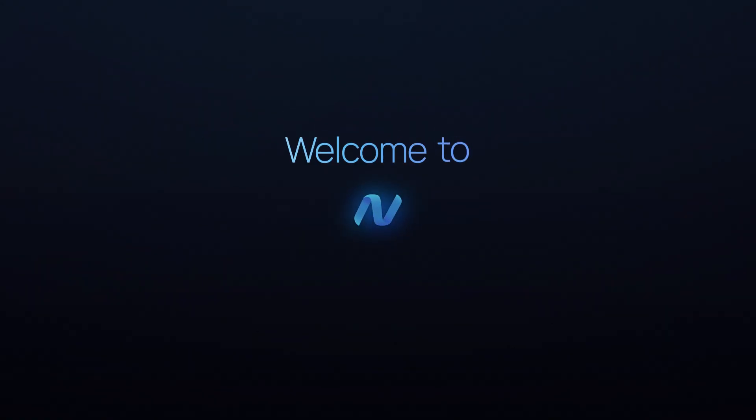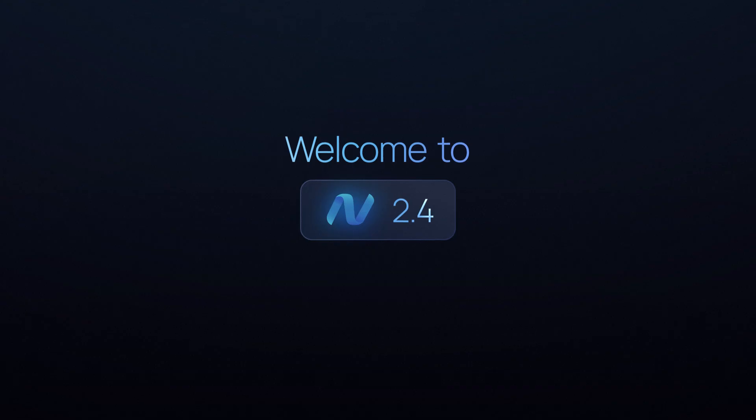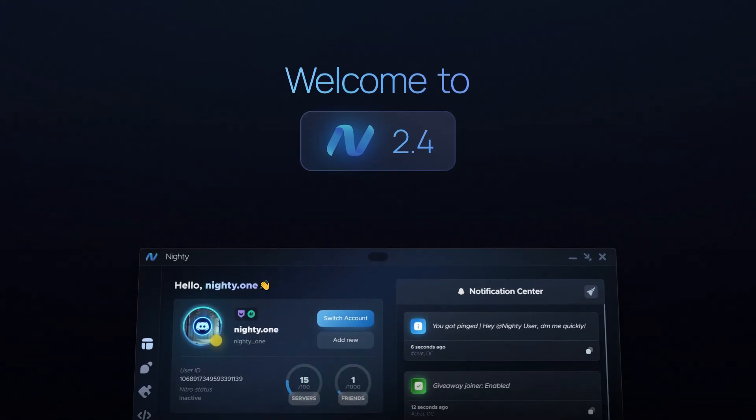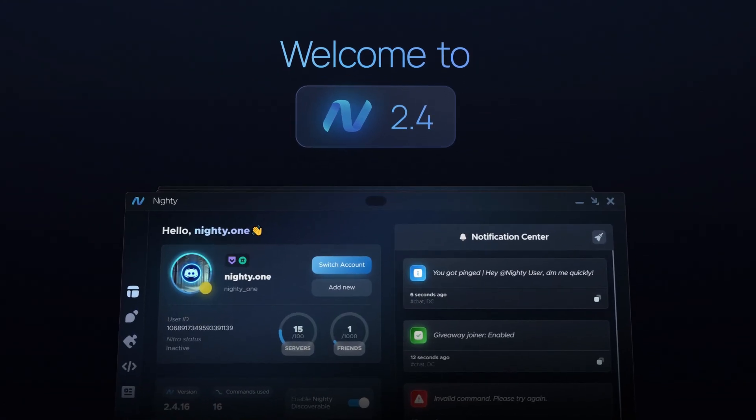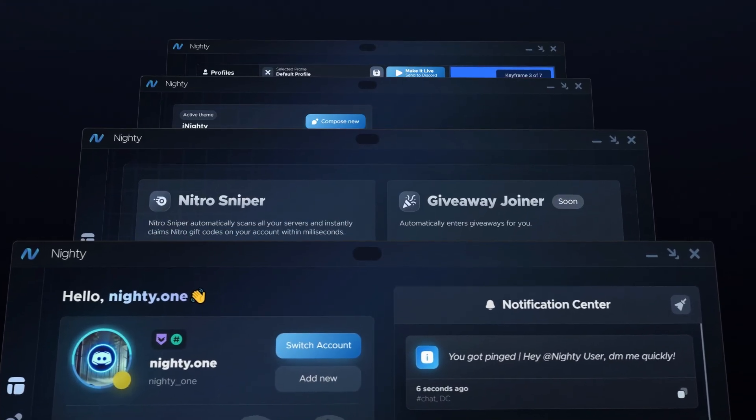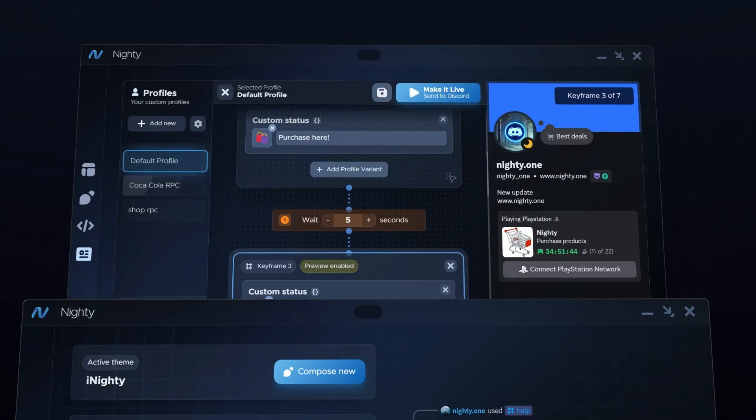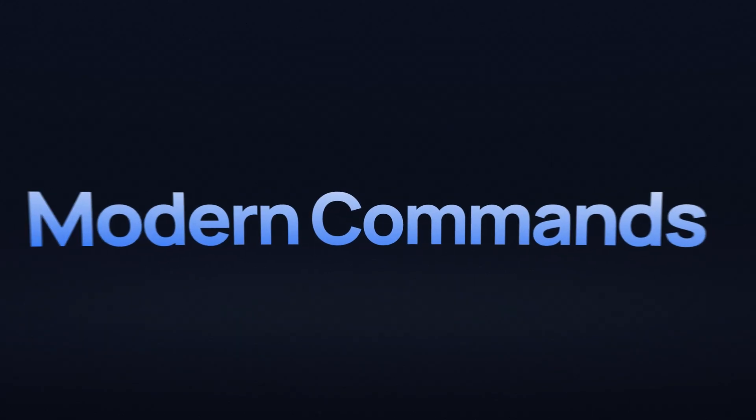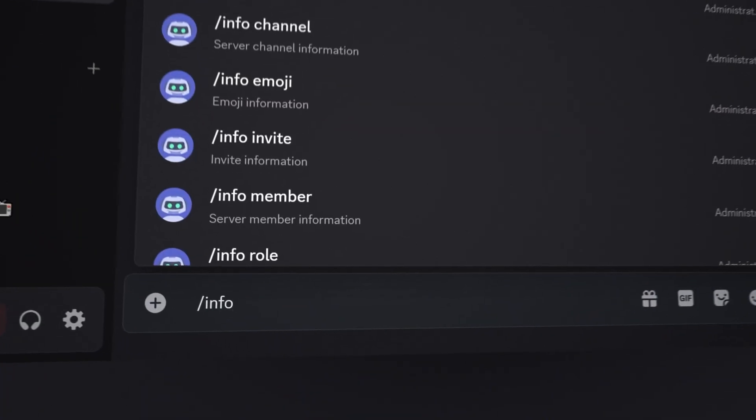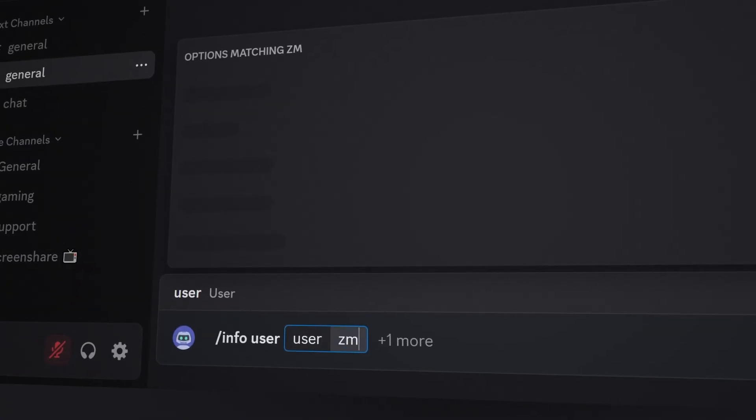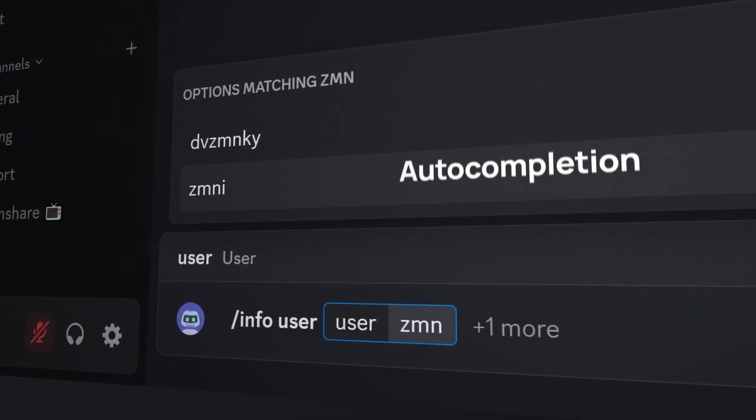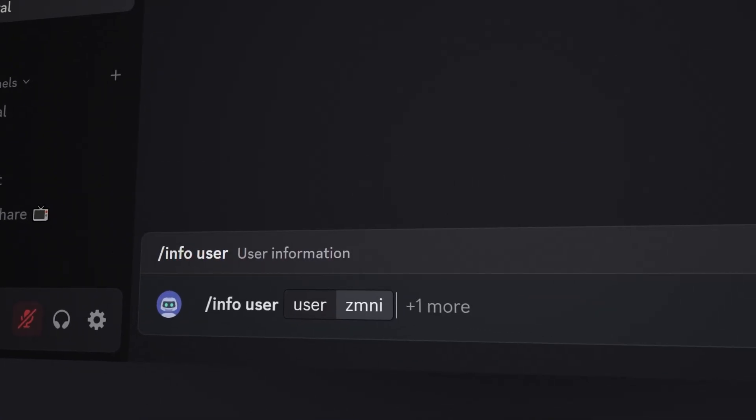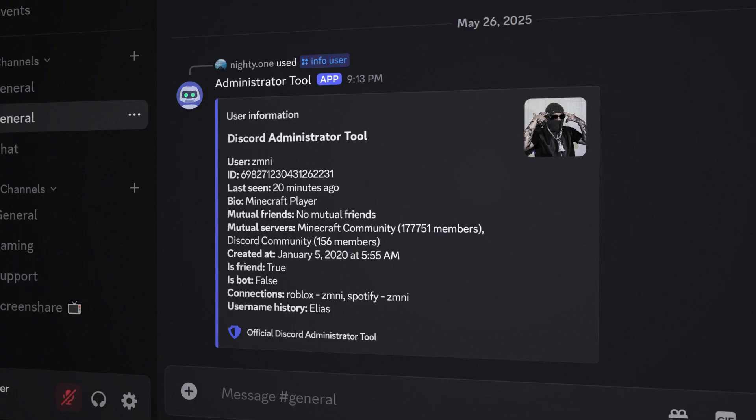Welcome to Nighty 2.4. We've redesigned the UI for a smoother experience. Nighty replaces outdated prefix commands with modern slash commands that work everywhere.